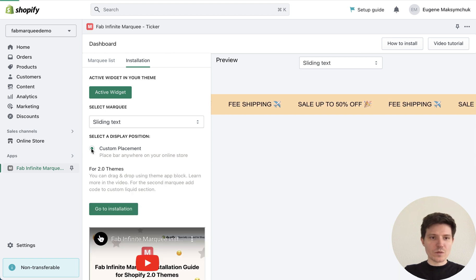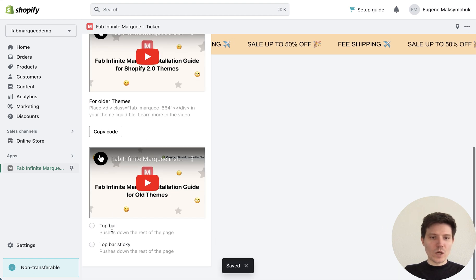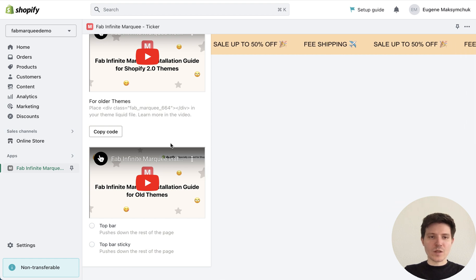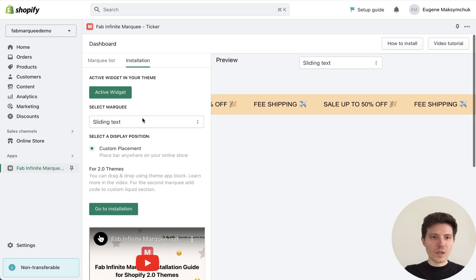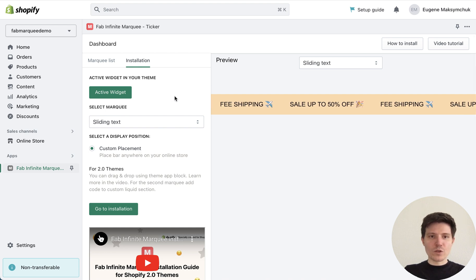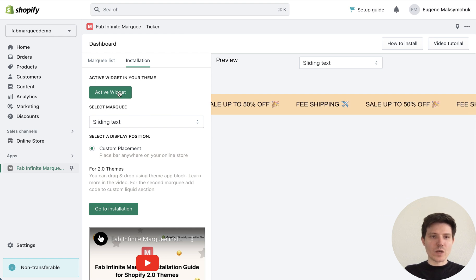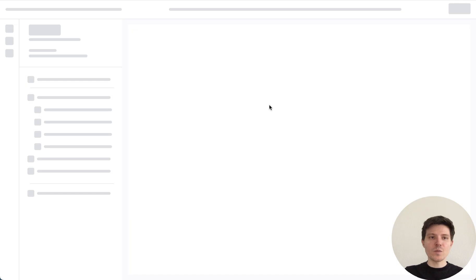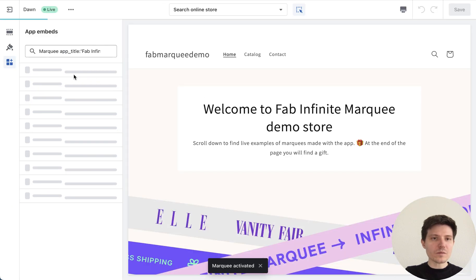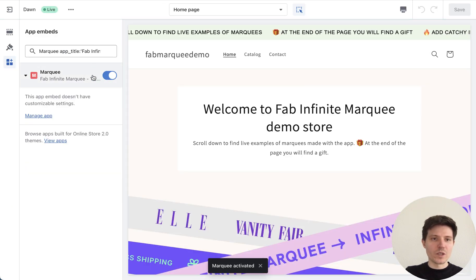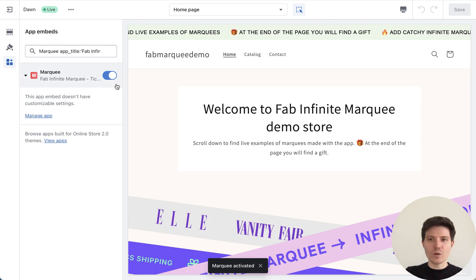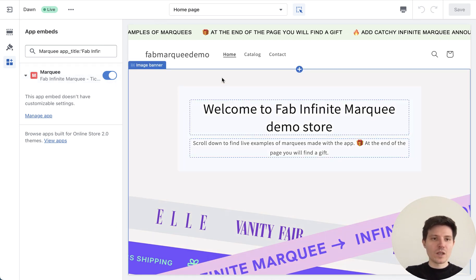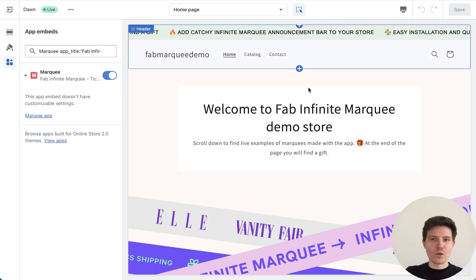Press custom placement, or you can choose top bar or top bar sticky and place it above the header. If you just installed the app, you need to first activate the widget. Press this button — activate widget — and you will go to the settings of your theme. Here you need to make sure that this feature is on and press save.